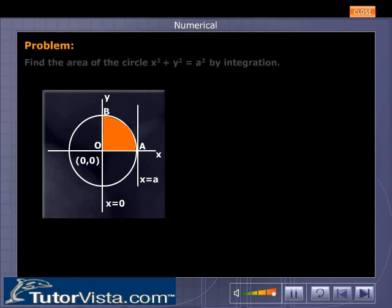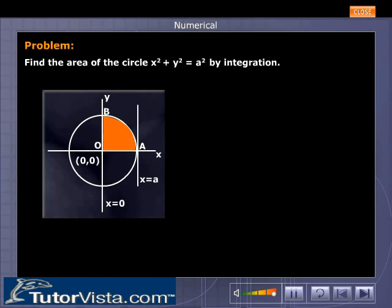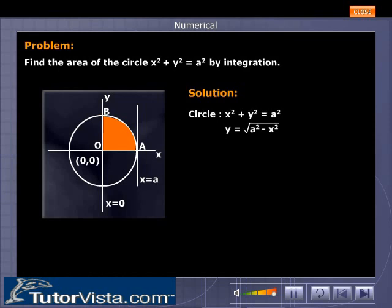The problem: find the area of the circle x squared plus y squared equals a squared by integration. The solution: the given circle is x squared plus y squared equals a squared.